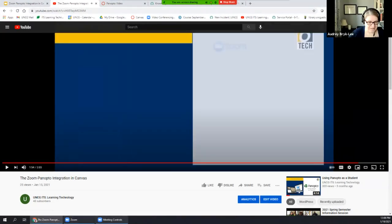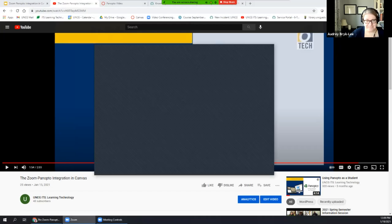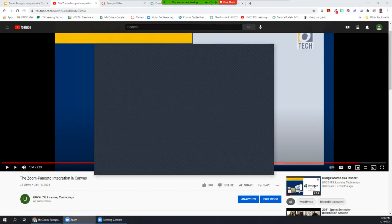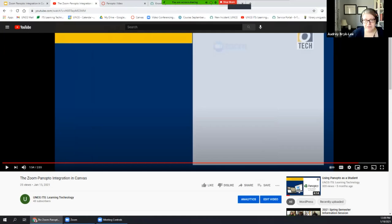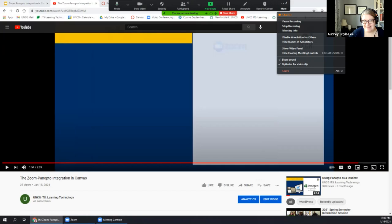Did you guys catch all that? I did link the video in the chat if anyone wants to save it to watch again later.